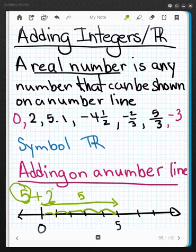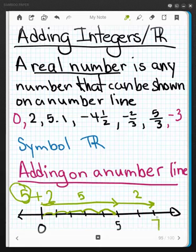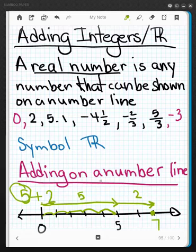Then I go to the second addend and I'm going to move two more places — there's one and there's two. Now I end up at the real number seven, so five plus two more equals seven. This is kind of like the same idea as counting on our fingers and our toes — we count one, two, three, four, five fingers and then one, two more, and then we have seven held up.